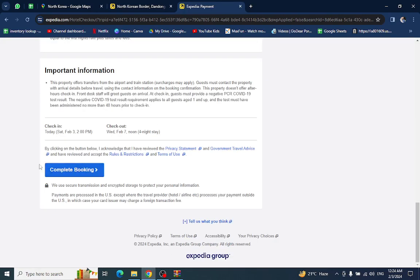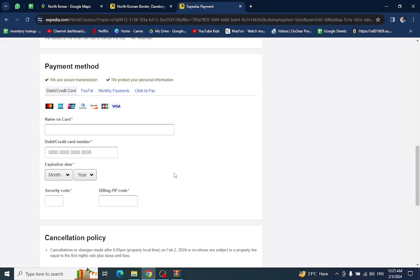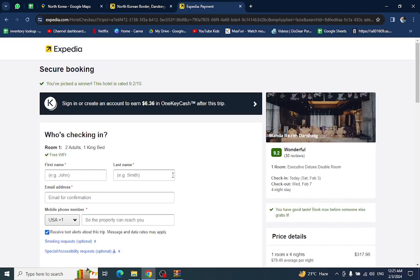Lastly, hit the complete booking option. After a few steps, your booking will be done. Thank you for watching the video. If you have any queries regarding this, let me know in the comment section.